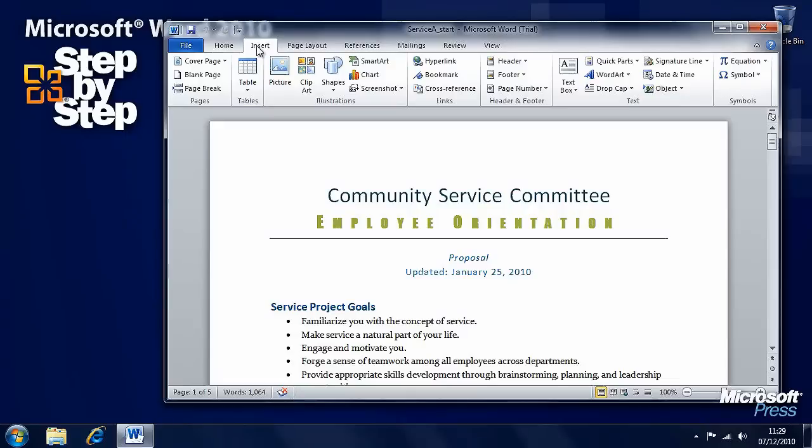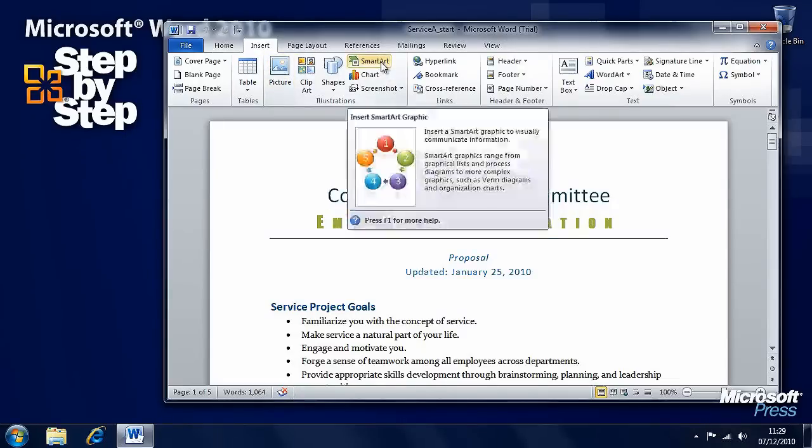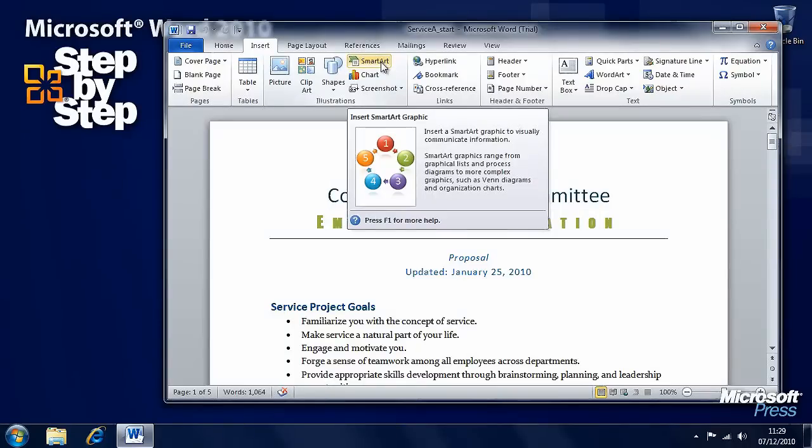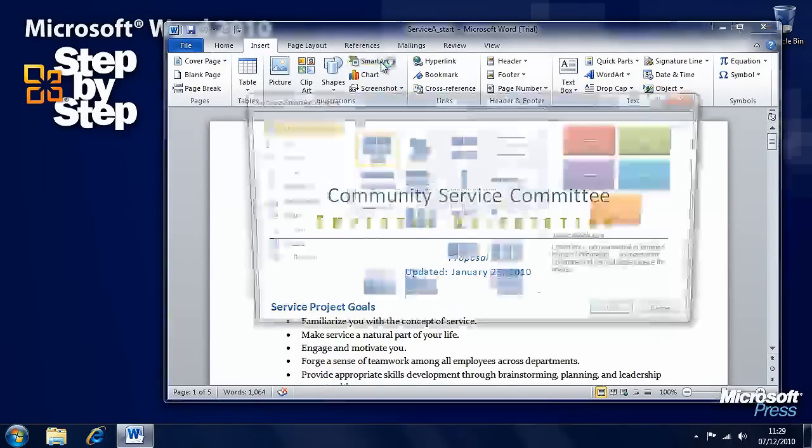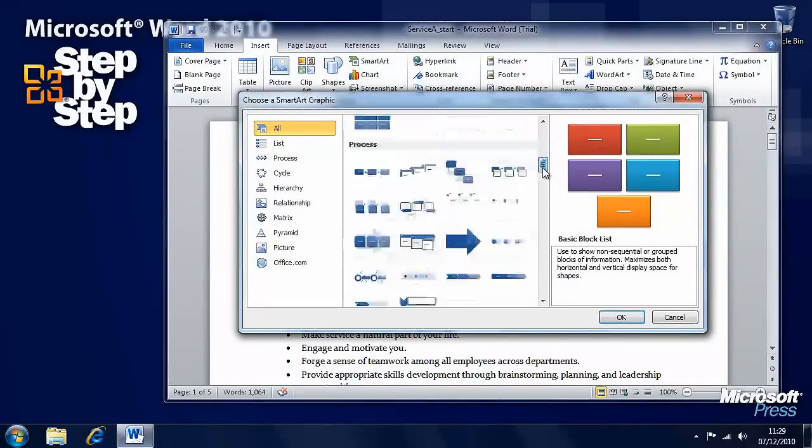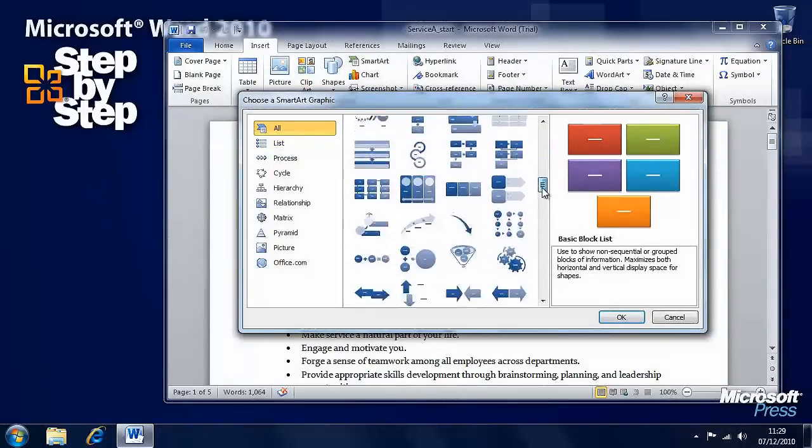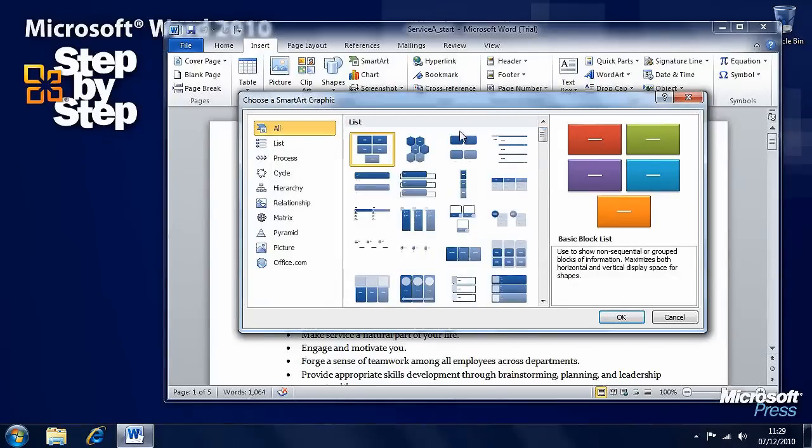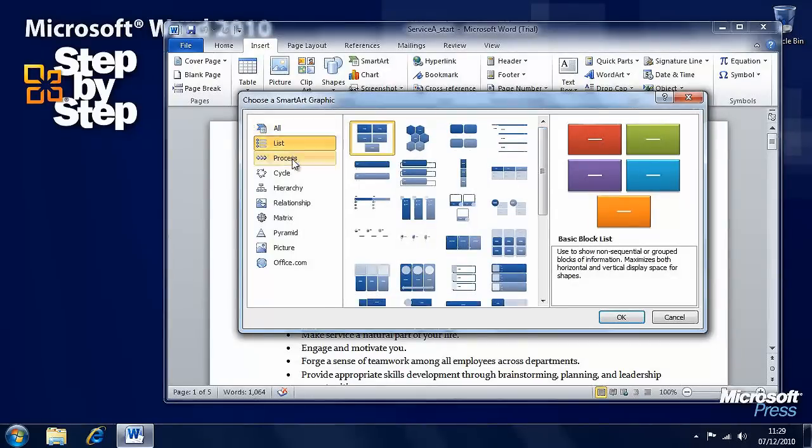If you go to the Insert tab, you'll see here a button for something called SmartArt. It says here, a graphic to visually communicate information. So if we click on that, then we'll see there's a huge amount of different types of SmartArt that come with Word.